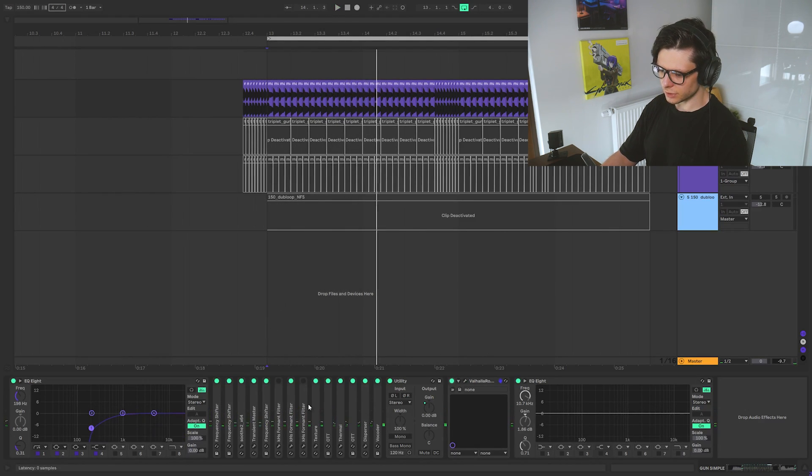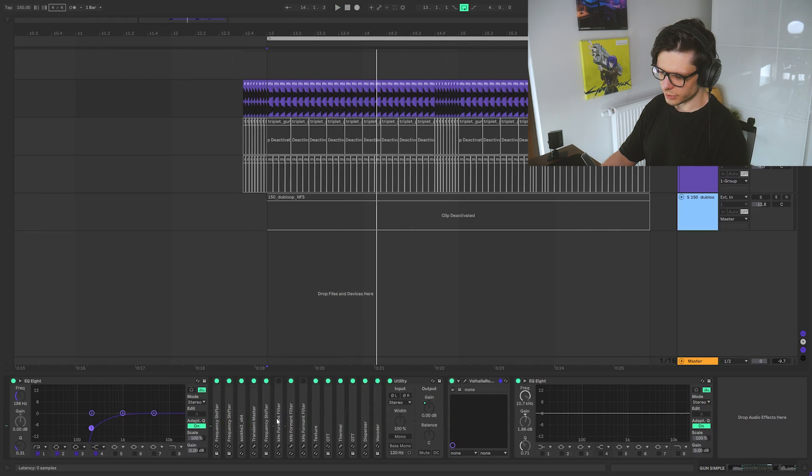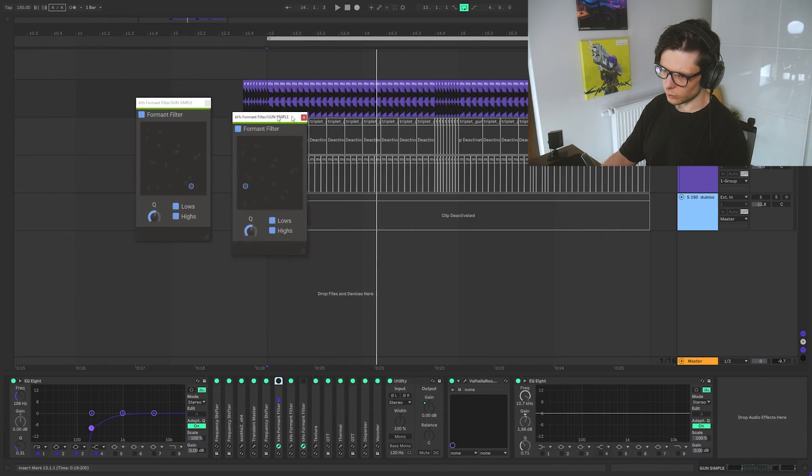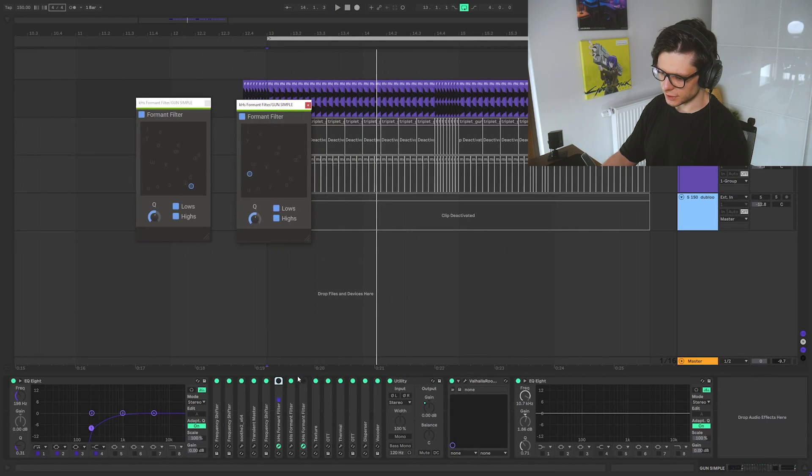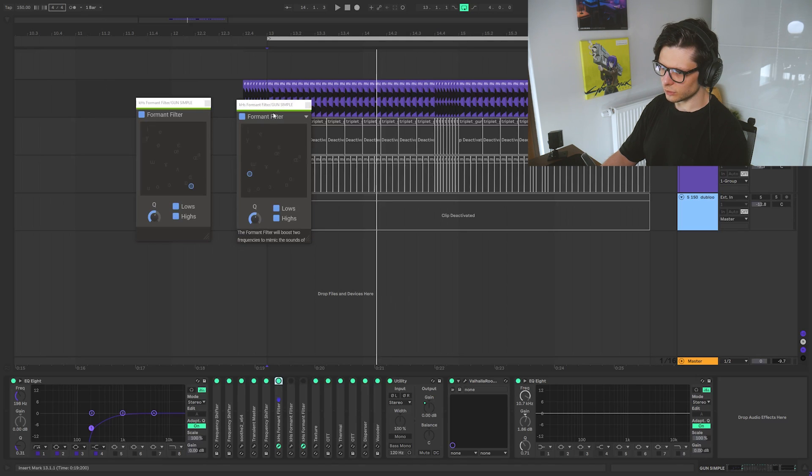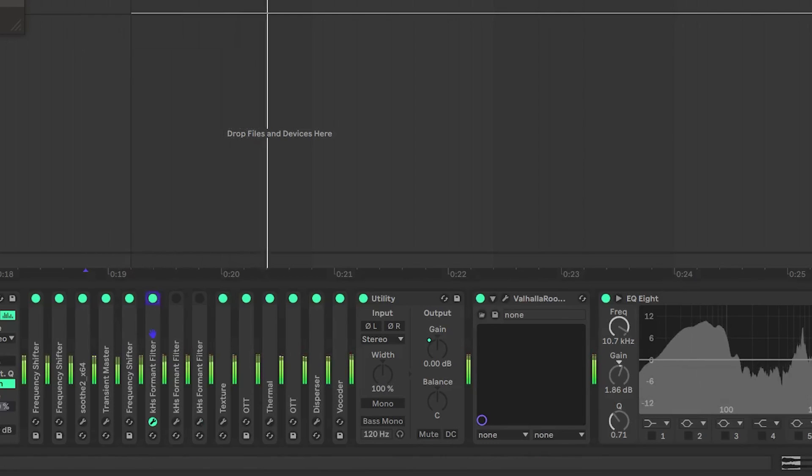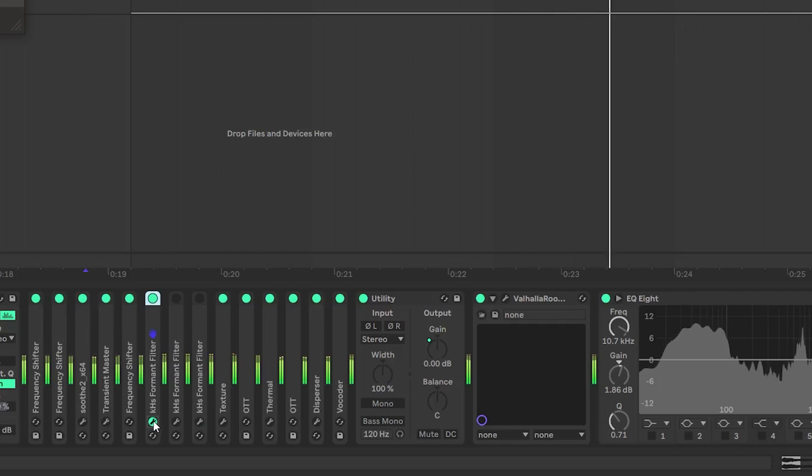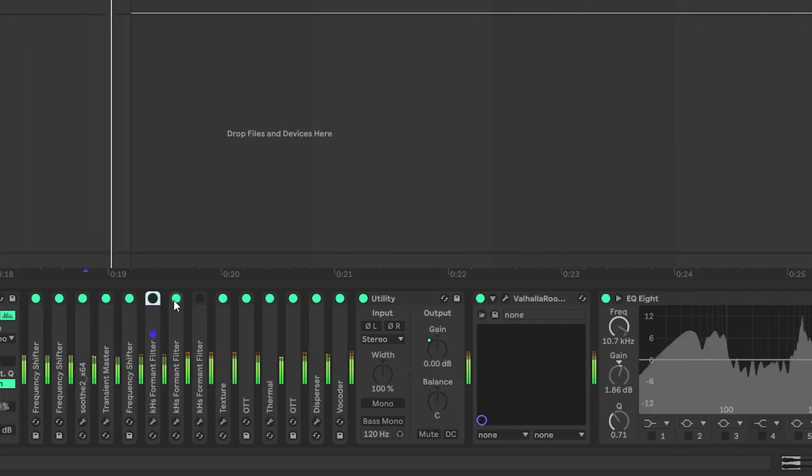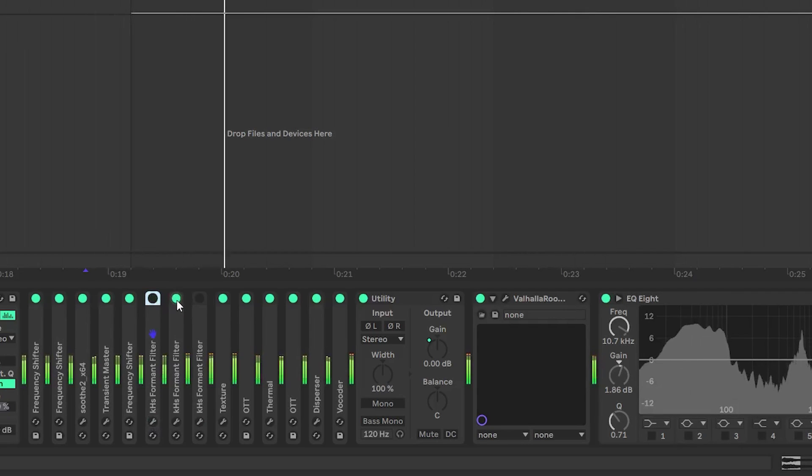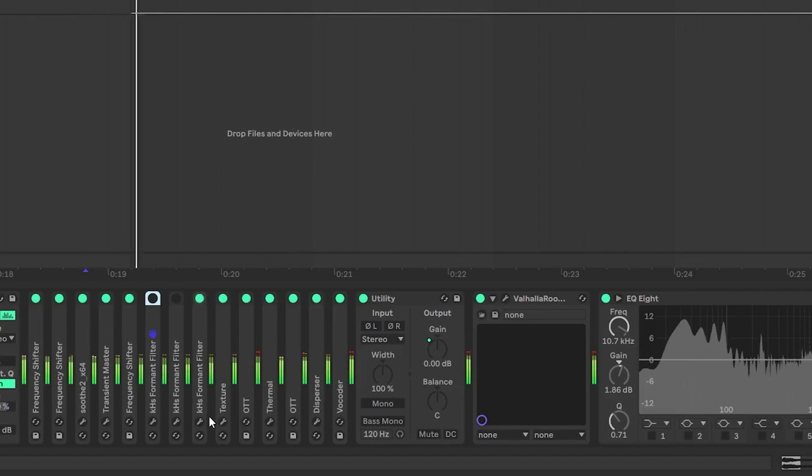Now I'm going to show you how these formant shifting ones affect the sound. So they are on a different position. So this one. And this one. And then this one.